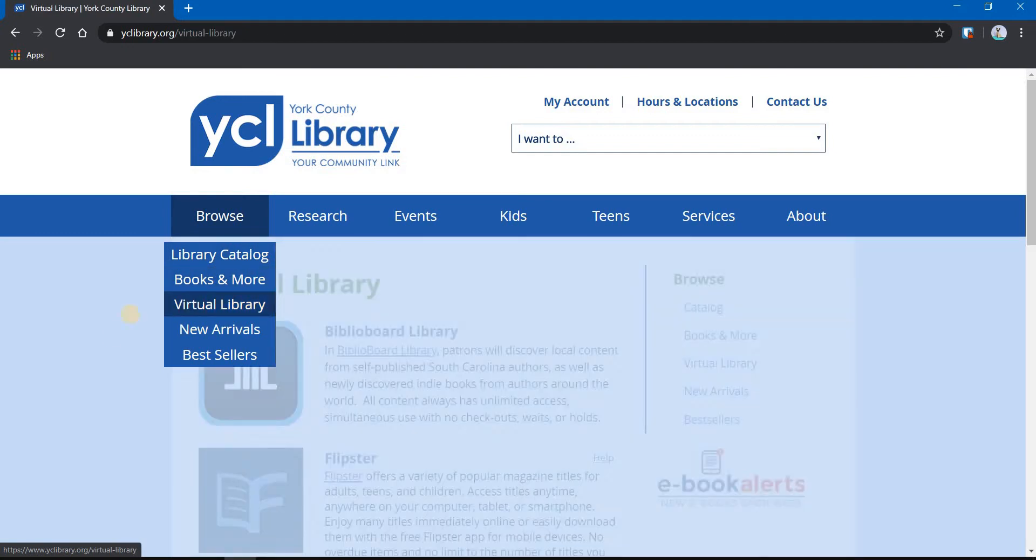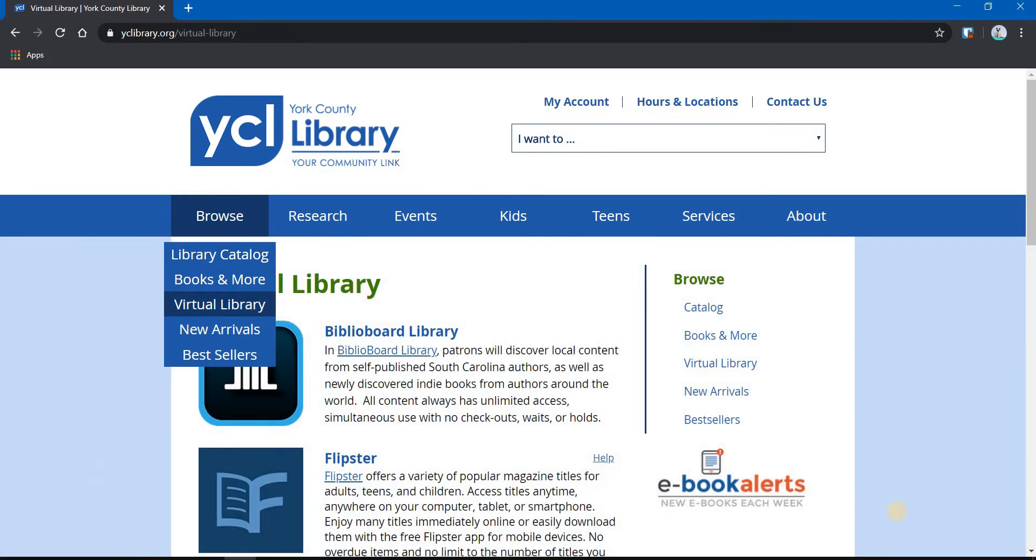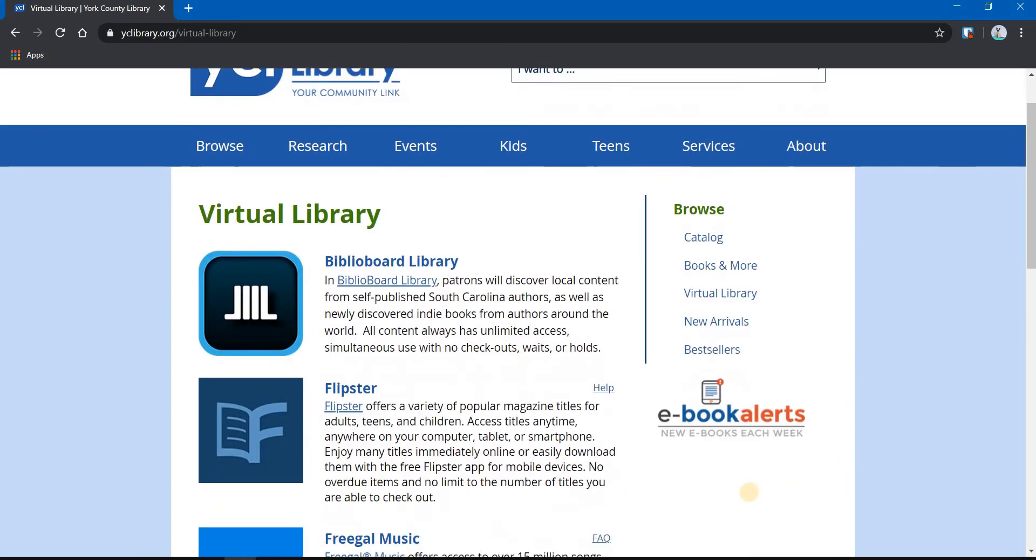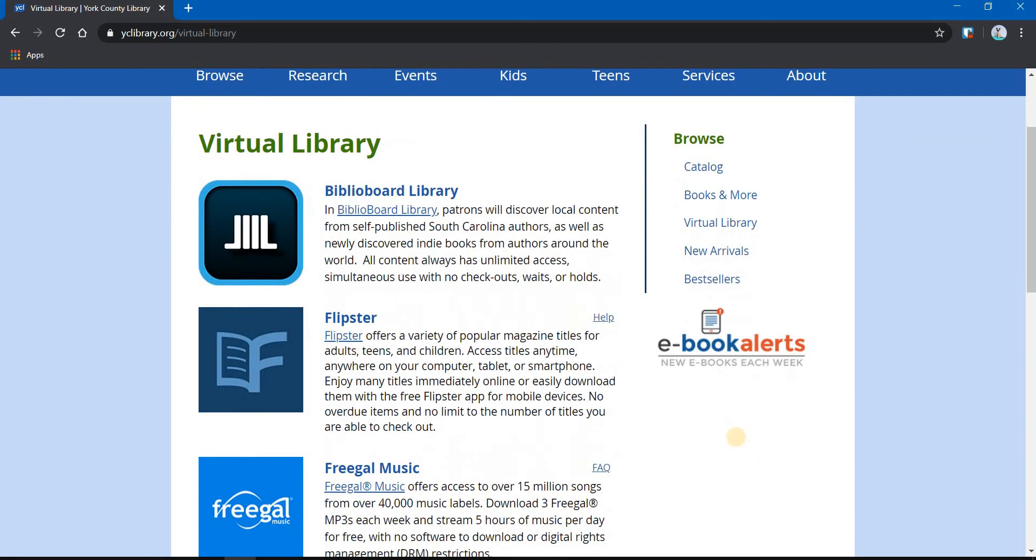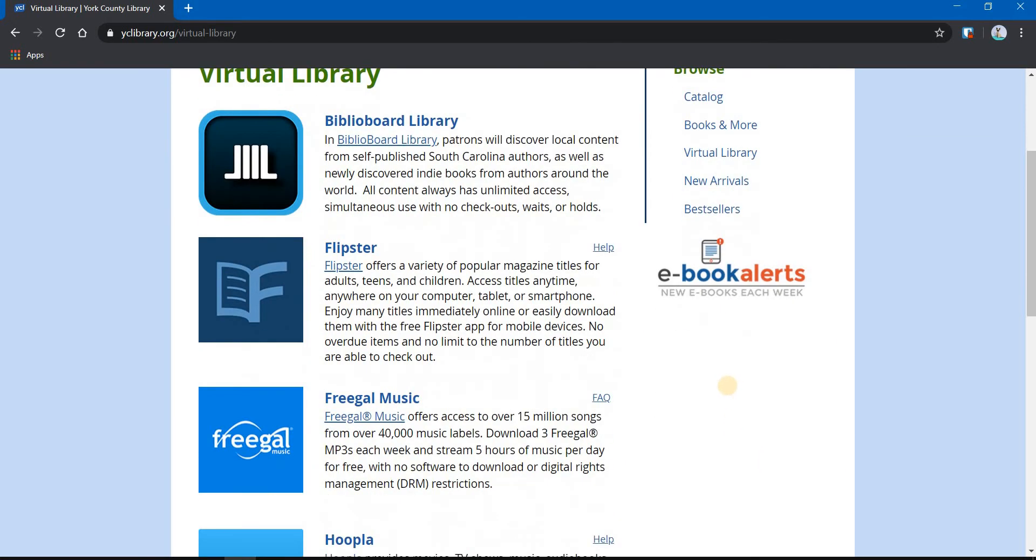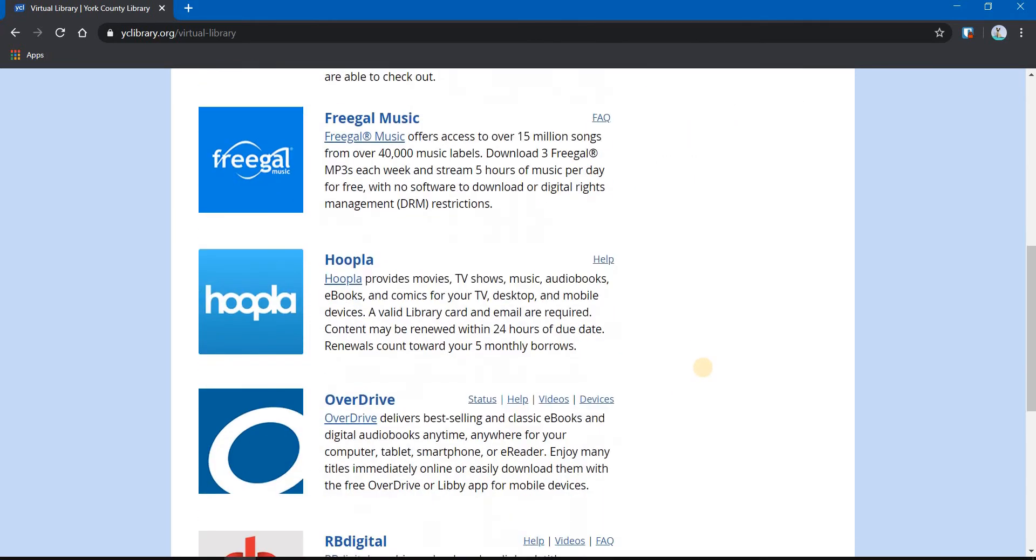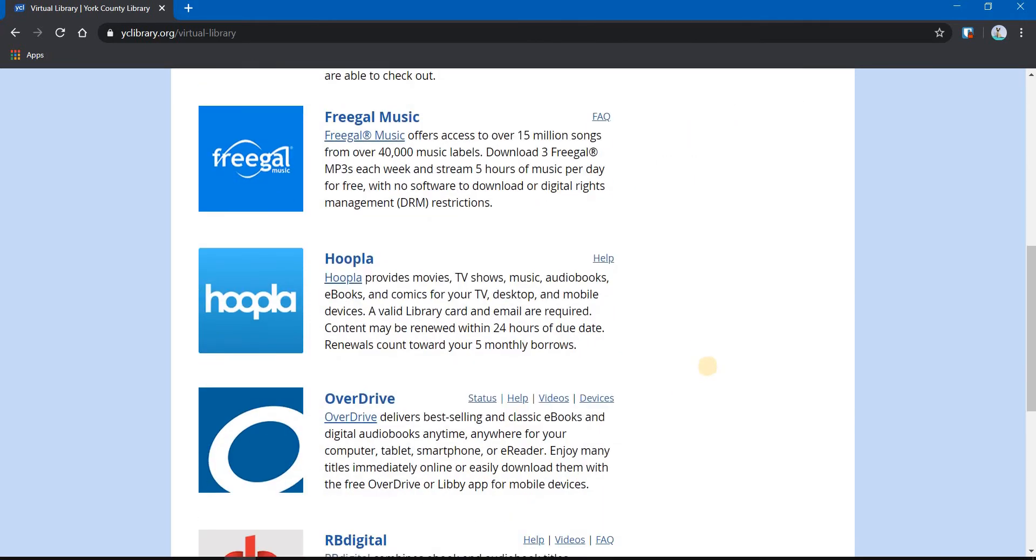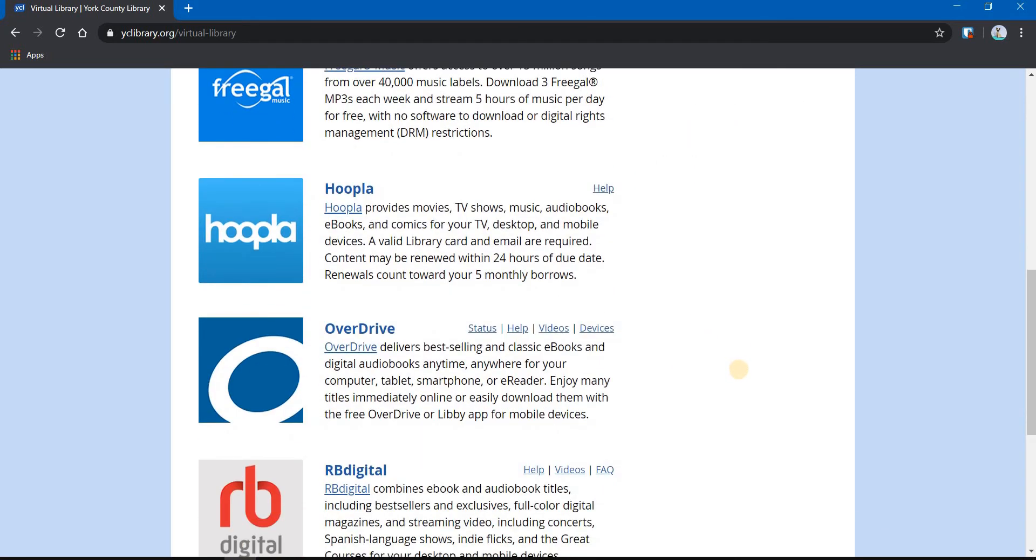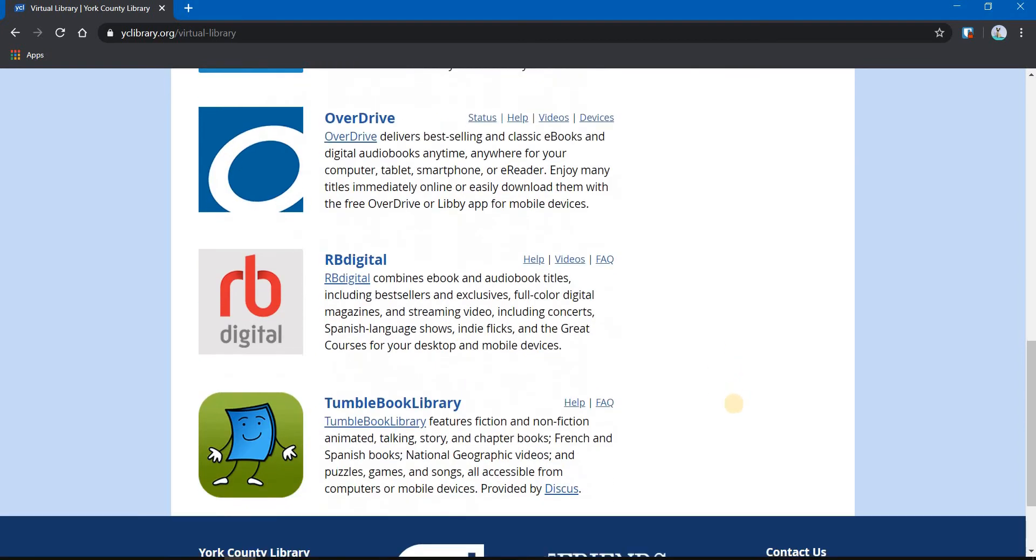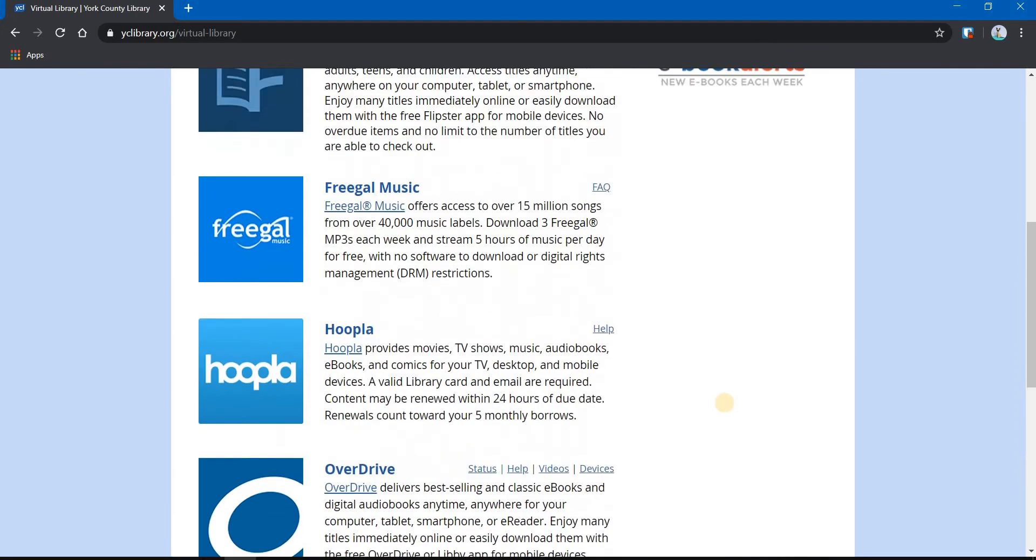On this page are all the resources and services that provide e-books, e-audiobooks, digital streaming music, TV, movies, documentaries, comics. All of those things are available through these services.